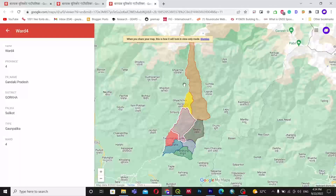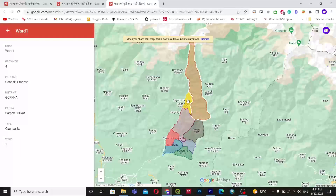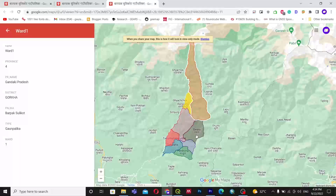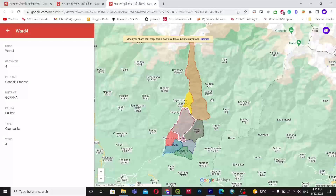You can also differentiate every ward according to different colors. The basic thing you need for this is a shapefile.